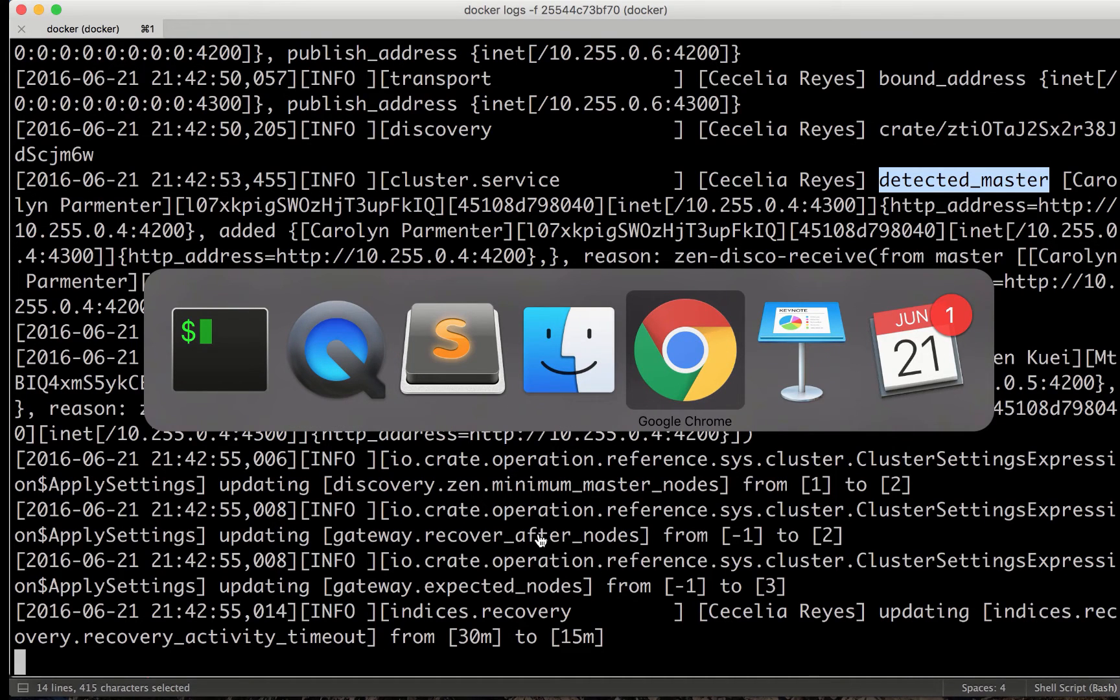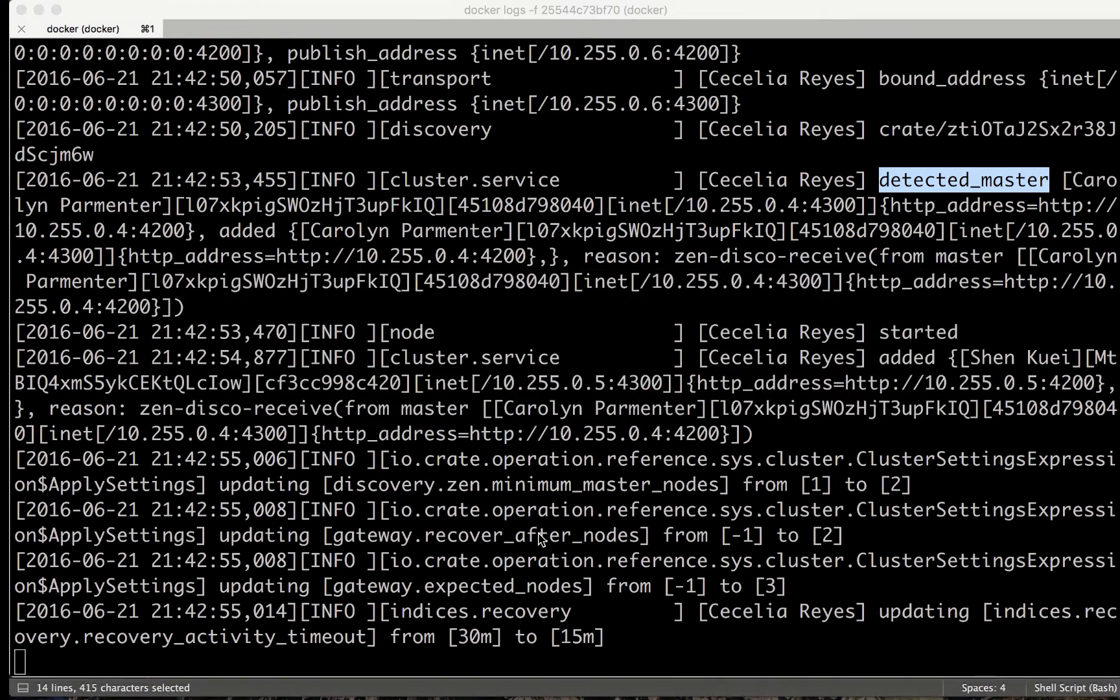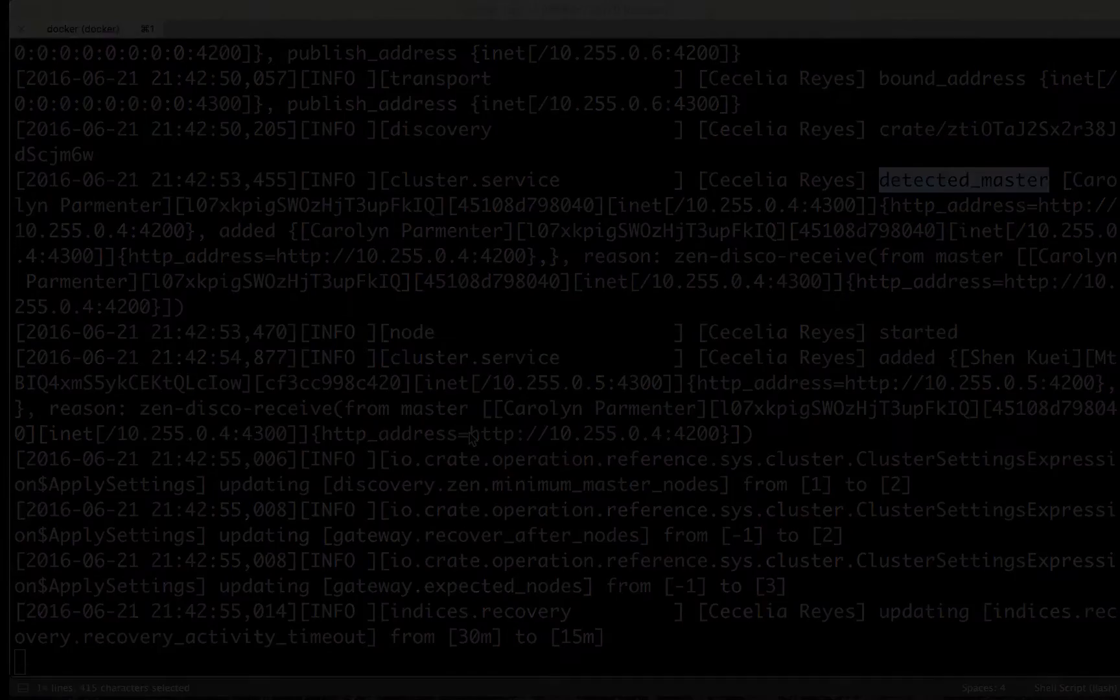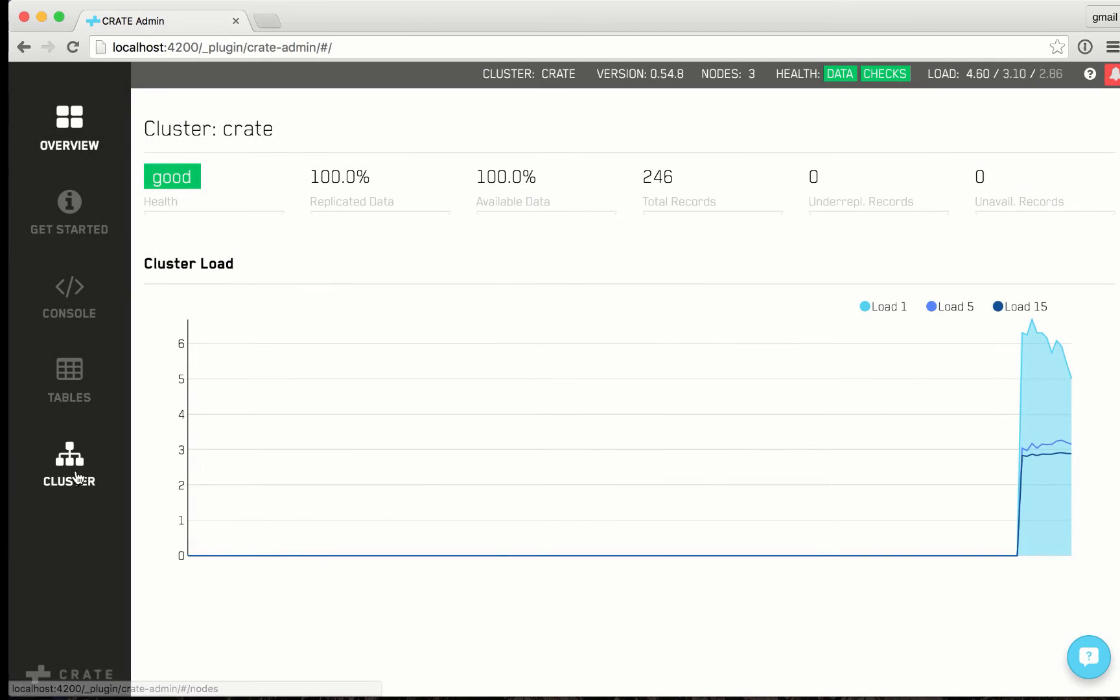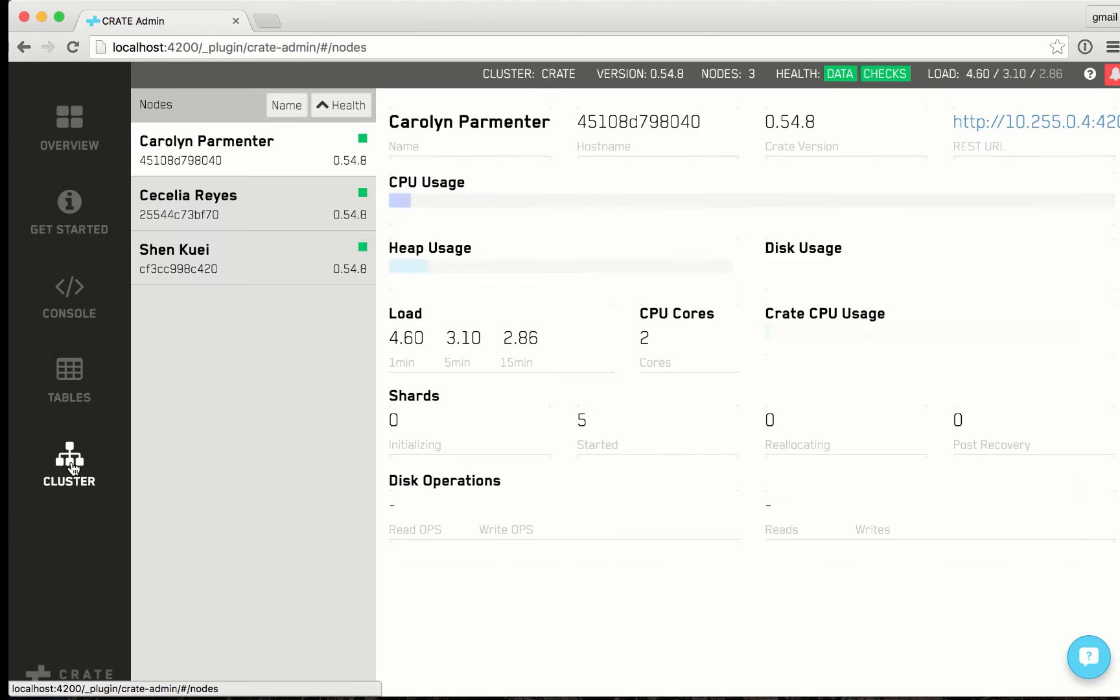Let's access the admin UI on the local host. In UI, we see the cluster has three nodes connected.